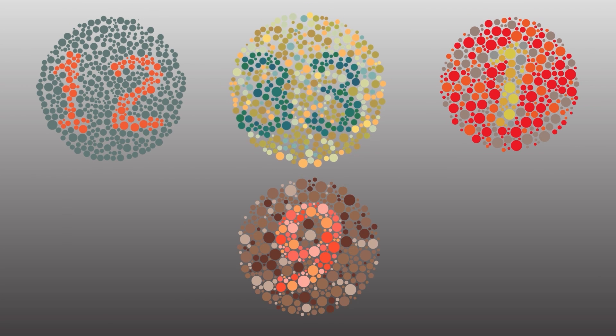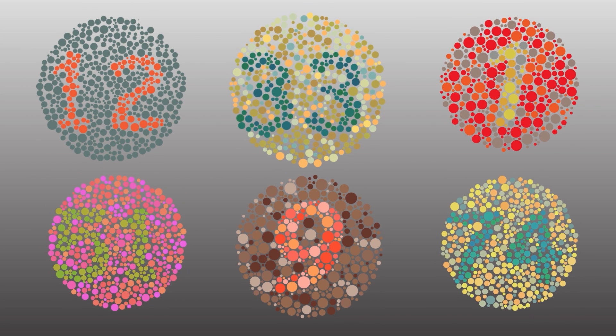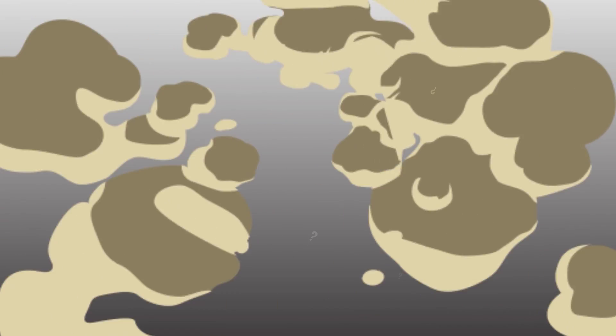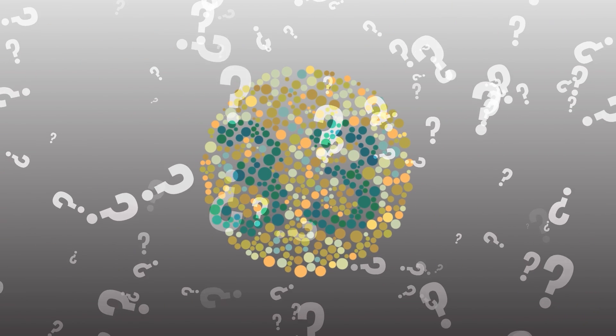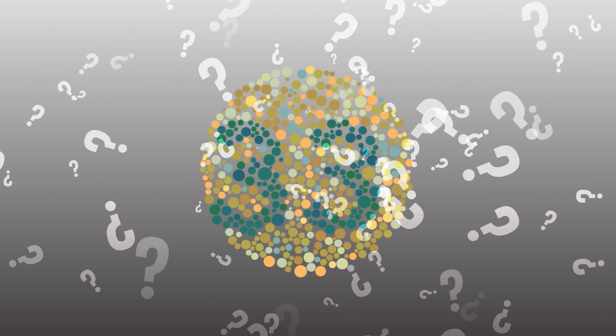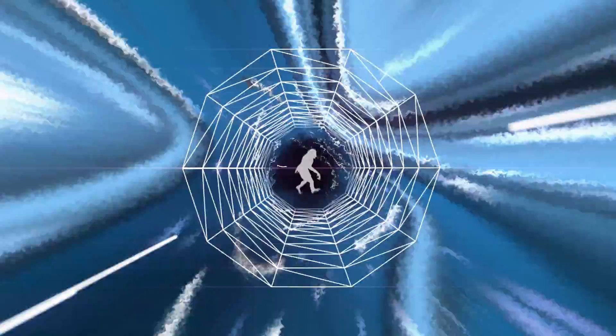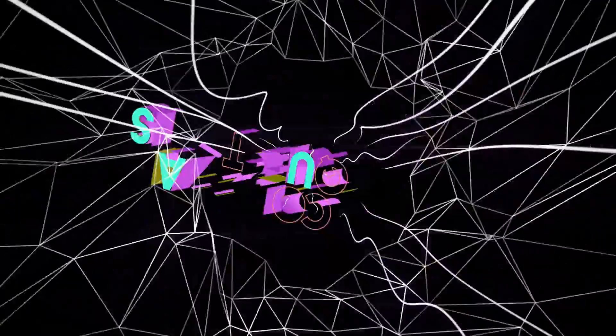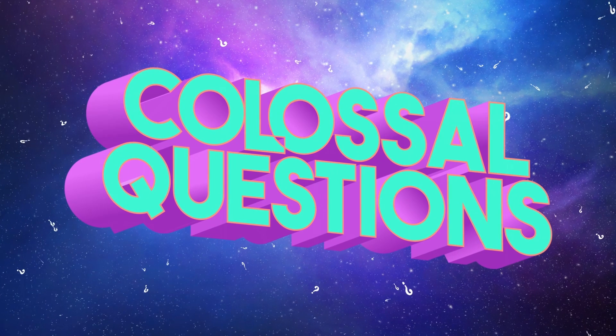Can you see a number hidden inside each of these designs? If not, well, there's a chance you might be colorblind. But what actually causes colorblindness? And how does the world look if you are? Let's find out on today's episode of Colossal Questions.